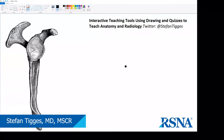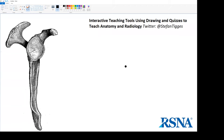My name is Stefan Tigges. I have an RSNA presentation this year about interactive teaching tools using drawing and quizzes to teach anatomy and radiology.